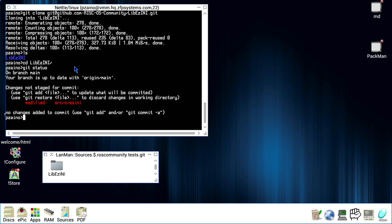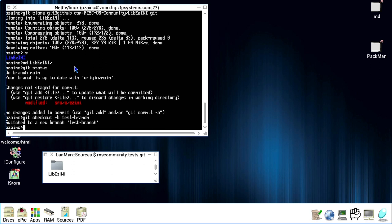Okay. So the first thing I normally do in this situation is I create my branch. To create a branch on Git, it's very simple. We type git checkout minus b, and then the name of the branch. In this case, test branch will be good enough. Okay. Now it has created the branch, and it also has switched to that branch.